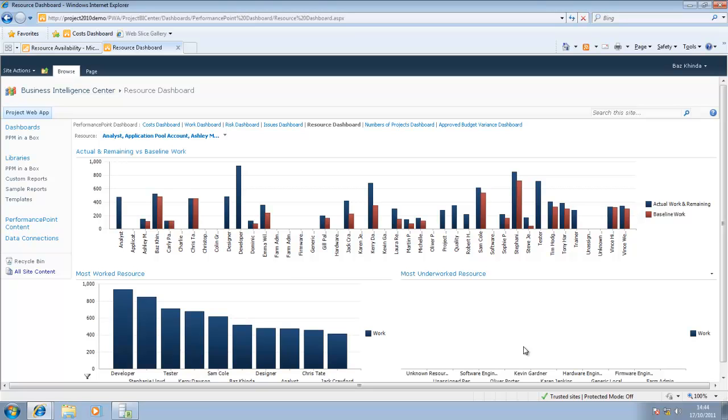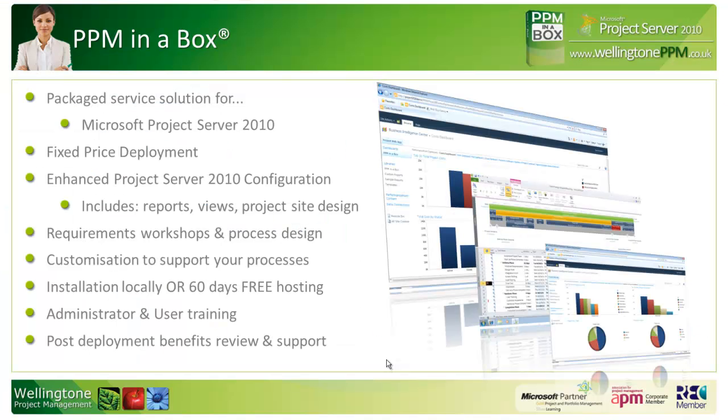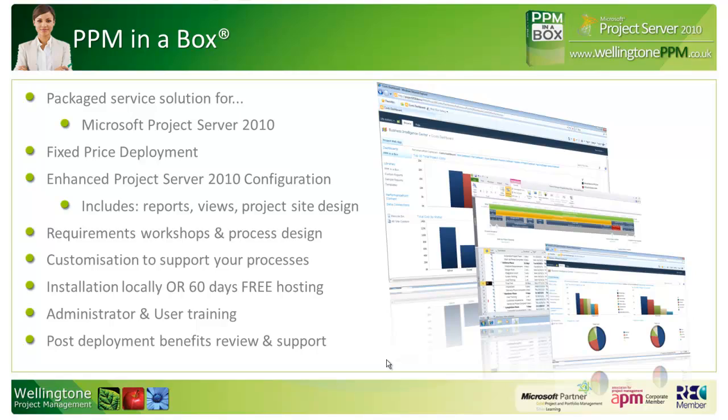Moving back now to the presentation. PPM in a Box is our pre-built Microsoft Project Server 2010 deployment package. It's designed to get your organization up and running within 12 days at a fixed price. To get full details on the package itself, please visit our website, wellingtonppm.co.uk. On the website, you can also request a callback, and a member of our team will be in touch with you within 24 hours.